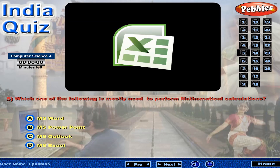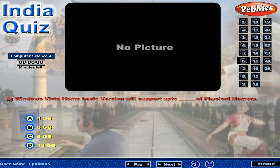Which one of the following is mostly used to perform mathematical calculations? Windows Vista Home Basic version will support up to dash of physical memory.